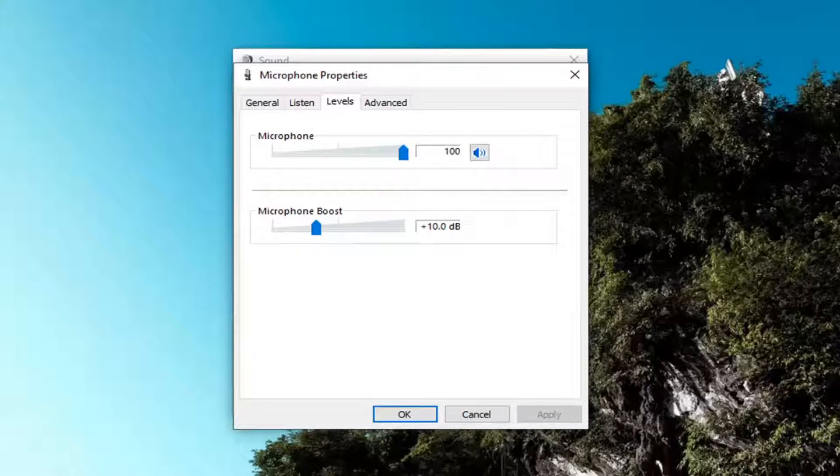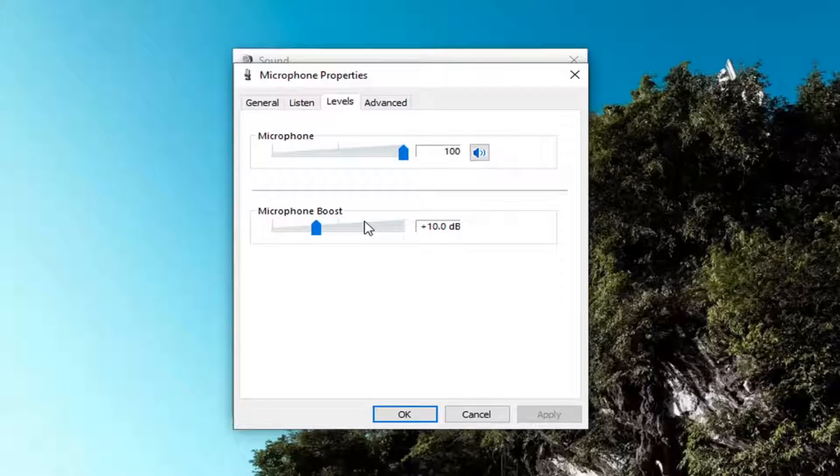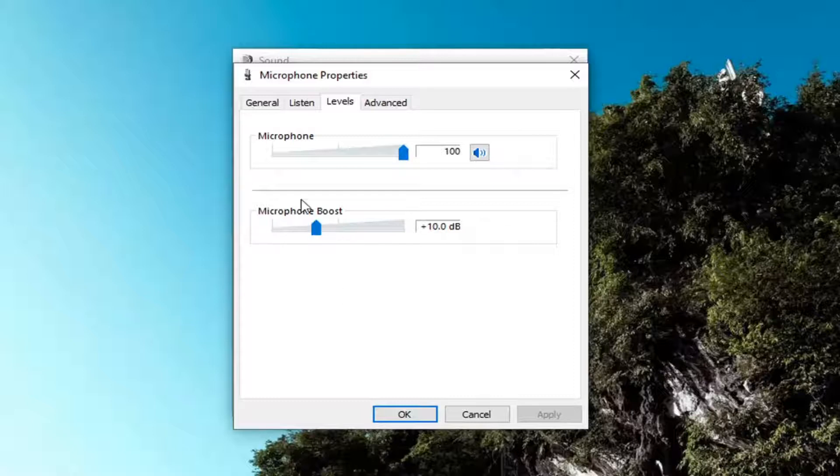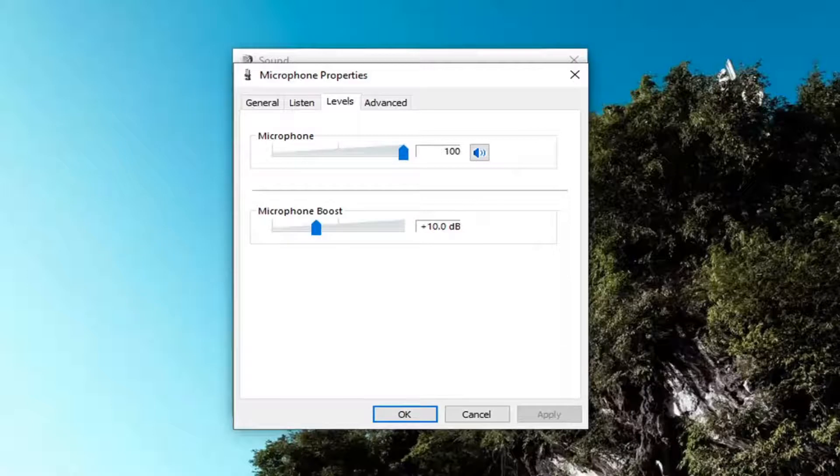Pretty straightforward and then you can also do similar actions with the microphone boost. Please keep in mind I really don't want to move it too much. On my end 10 decibels is what I'm currently using here. You may want to adjust that as well a little bit. Take note of what it is before you do anything obviously.